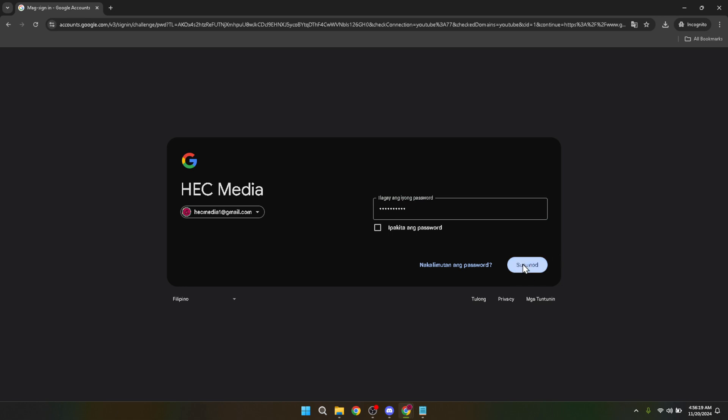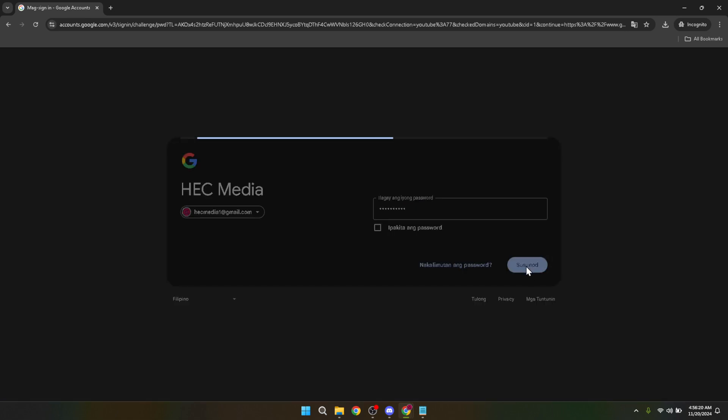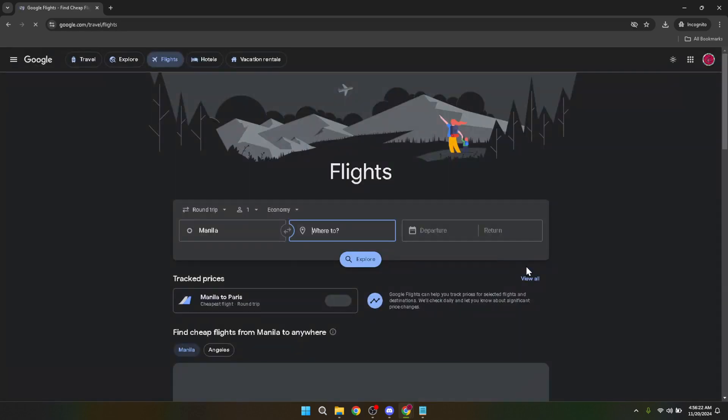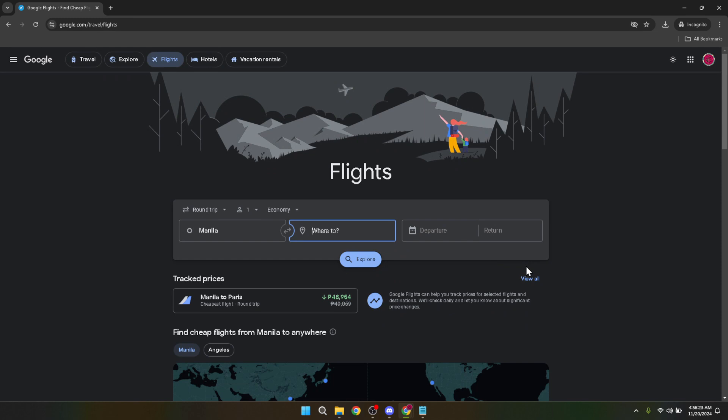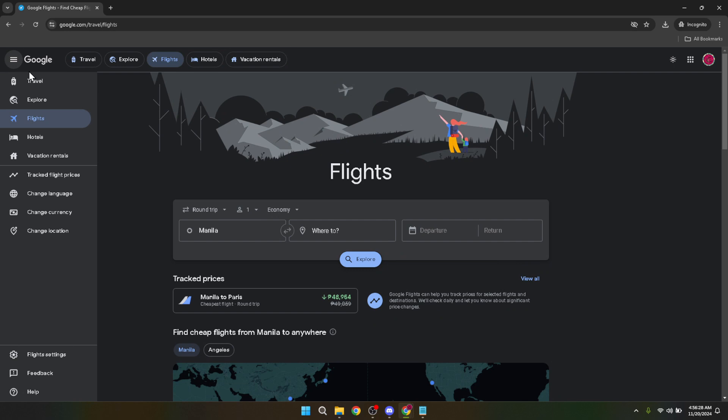Now that you're logged in, it's time to start setting up those alerts. To do this, look for the three bar icon, which is often referred to as the hamburger menu, located at the top left of the Google Flights homepage. This menu is your gateway to additional features within Google Flights, including the ability to track flight prices. Click on this icon and a menu will appear with several options.